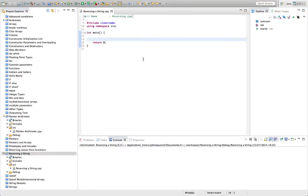Hello, this is John from caveofprogramming.com. In this tutorial we're going to look at reversing a primitive string in C++ in place.